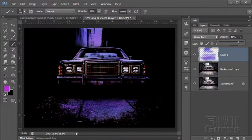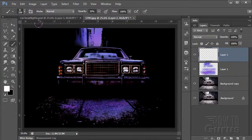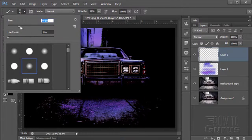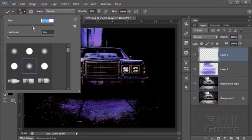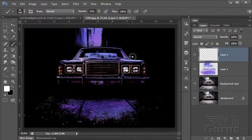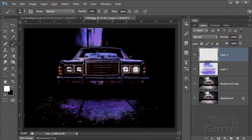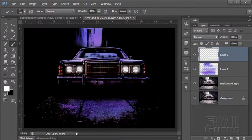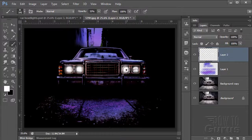Now we need to do something about the headlights. Set colors back to white and make a new layer. Bring the brush size down so it's about the same size as the headlight, keeping it very soft. Opacity is at 33. Starting off with just four taps to build up the brightness. That gives us just the basic headlight.